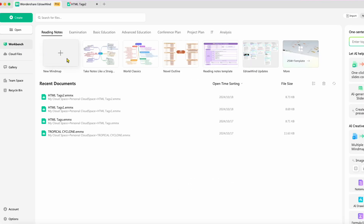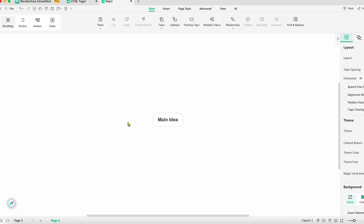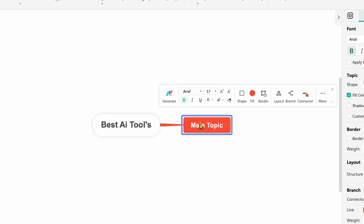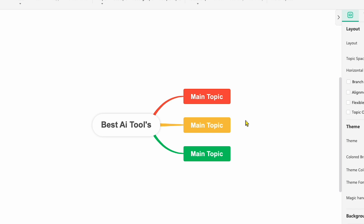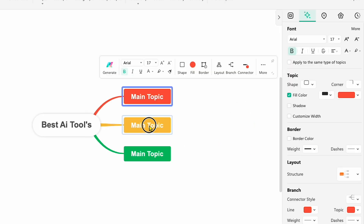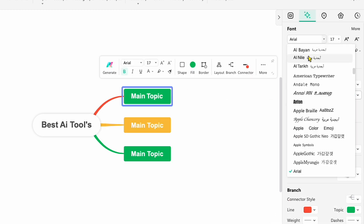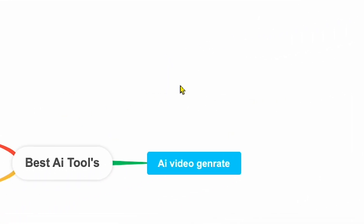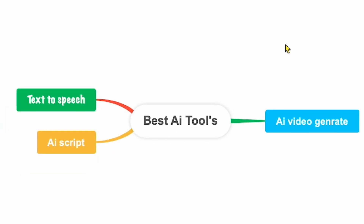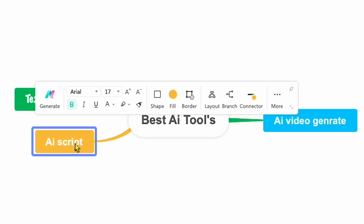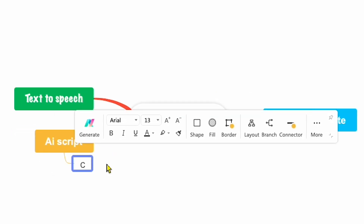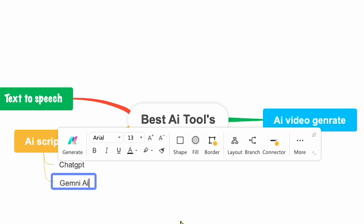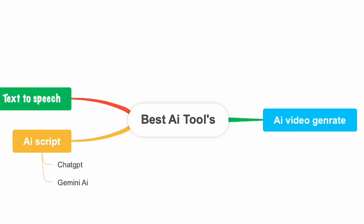Now let me show you how to create your own mind map. Let's click on New Mind Map. You'll see a field called Main Idea. Suppose I type 'Best AI Tools' as the main topic, then hit Enter to create the first branch. By pressing Enter again, I can create multiple branches — such as three branches for different AI tools. You can further customize your mind map by changing the colors, fonts, and even the layout. If you select a branch and click on the square icon, you'll see various layout options to transform your mind map. For example, if I click on the AI Script branch and press Tab on the keyboard, it will create a subtopic. I'll label it ChatGPT, then by pressing Enter again I can add another subtopic, like Gemini AI.